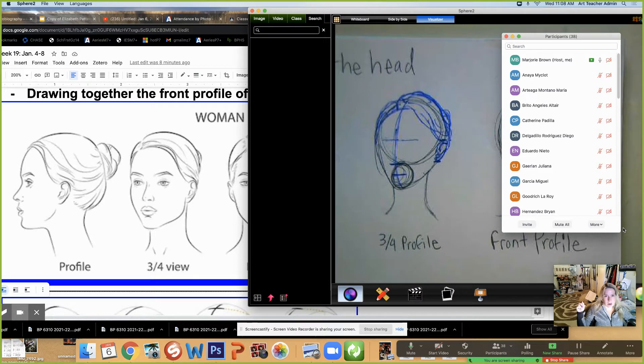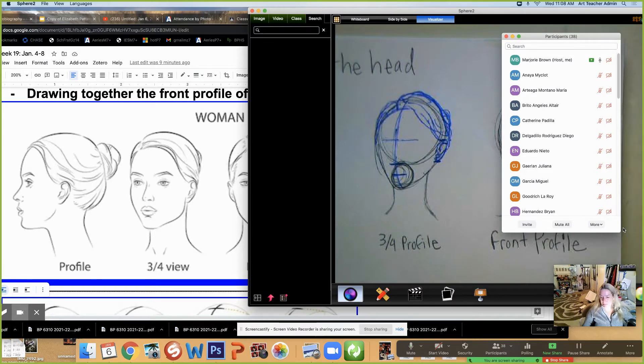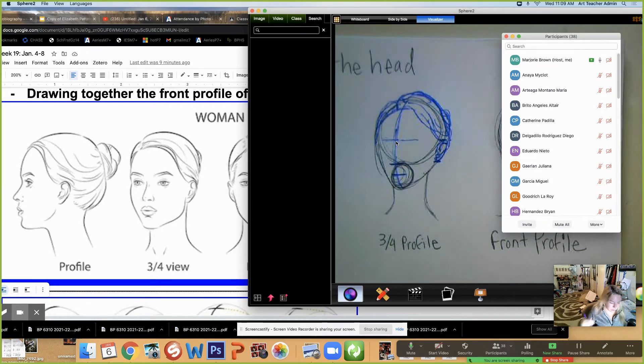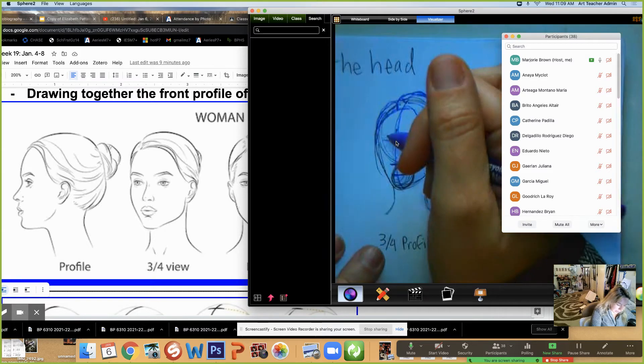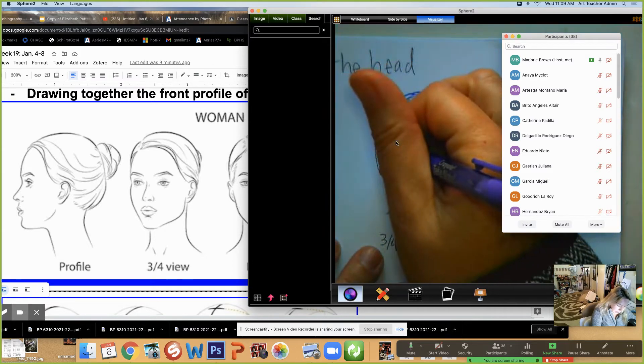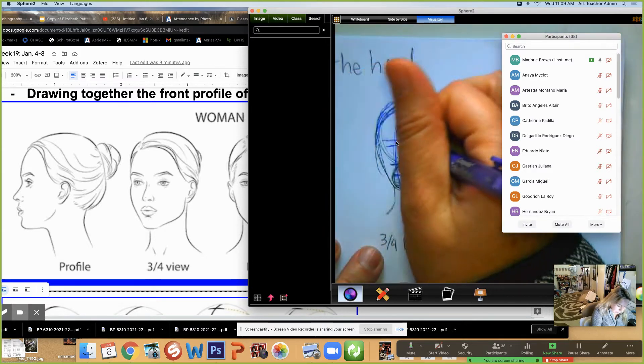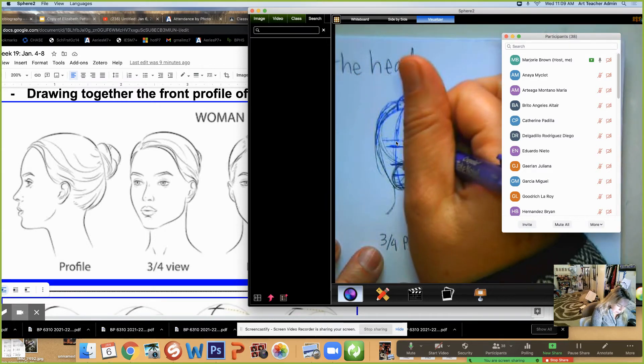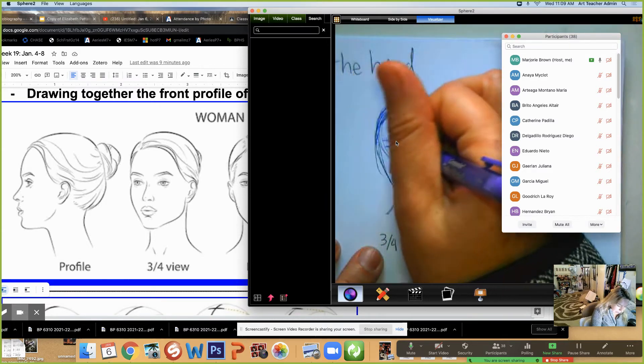Now what I've realized is this line for the eyes is too high. It's almost like that's where the eyebrows should be. So I'm going to do another guideline slightly lower. And that's going to be my eyeline.